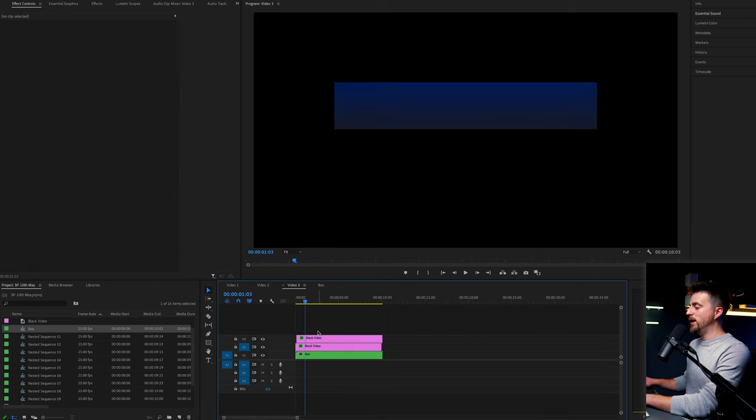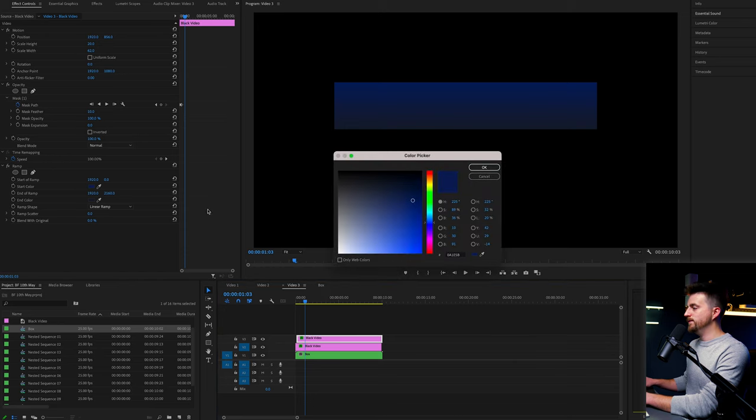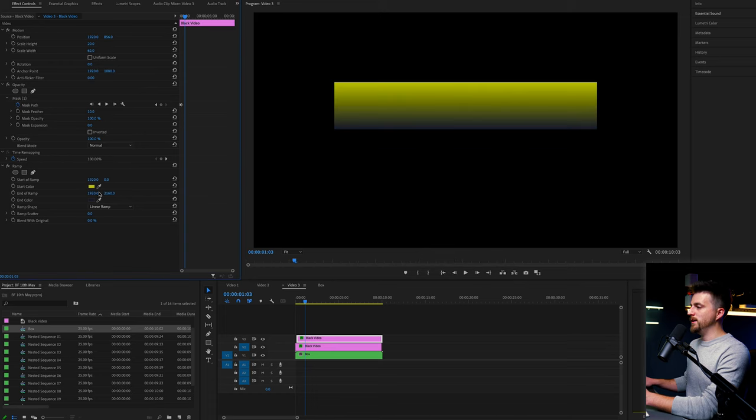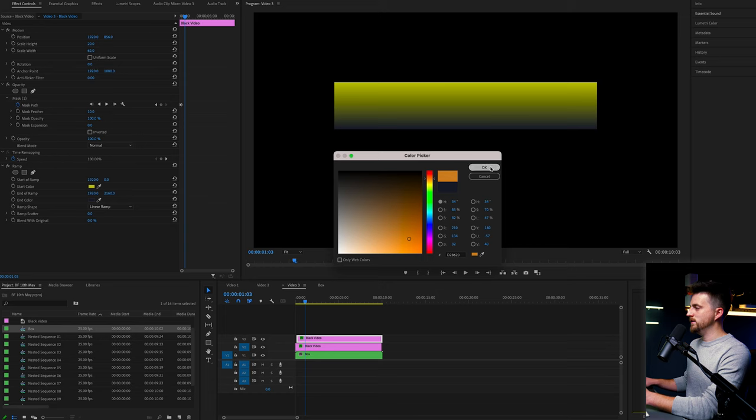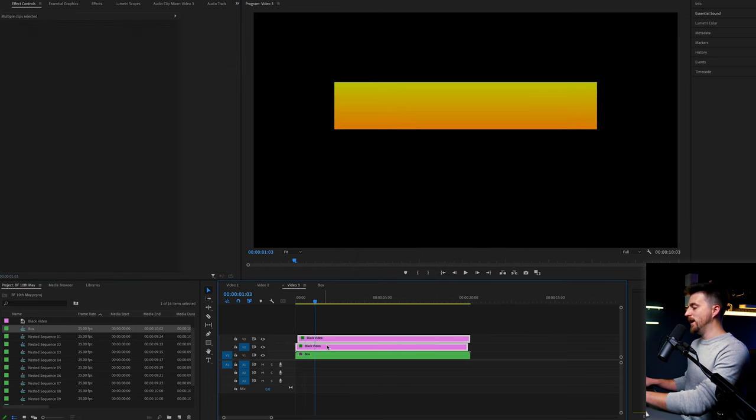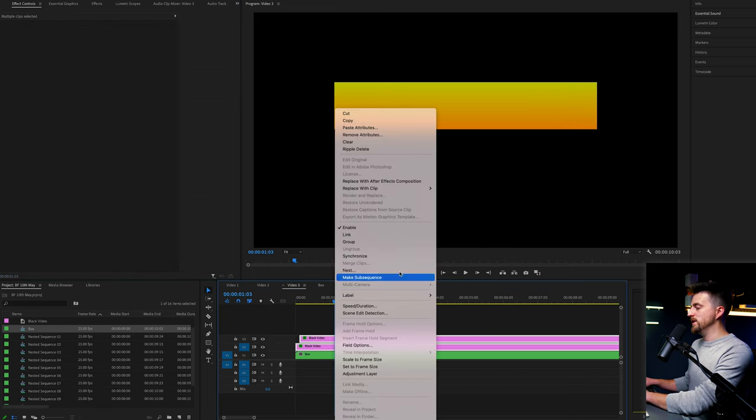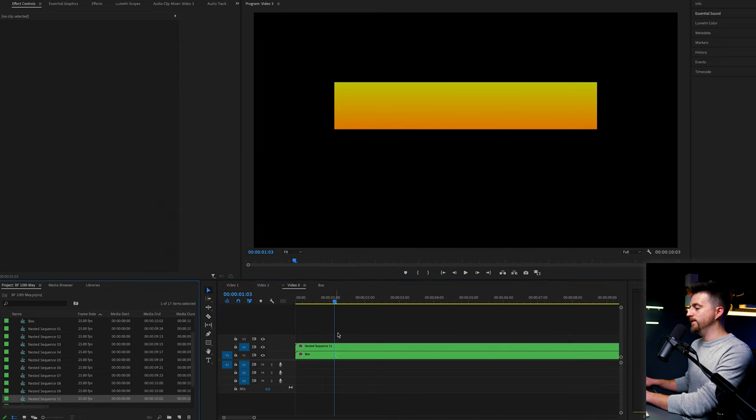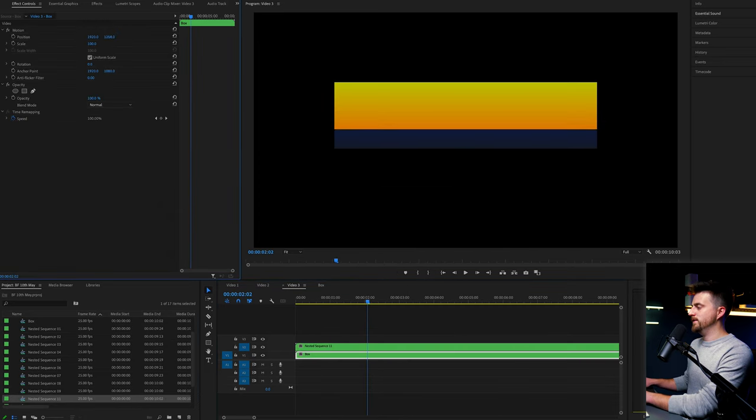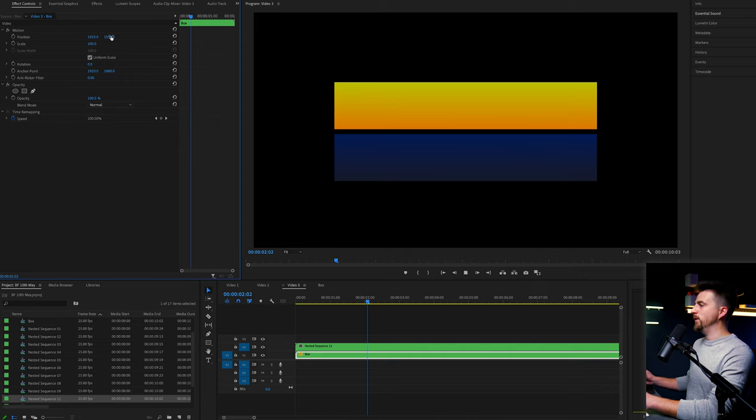Then you can go ahead and change the color. So yellow would complement blue quite nicely. So we'll go for yellow and we'll go for more of an orange here to create a nice gradient. That looks nice. And then we'd highlight both of those and nest those as well. So that is what we end up with.